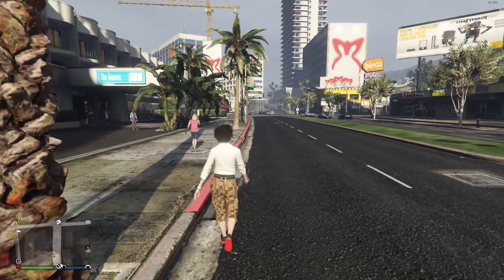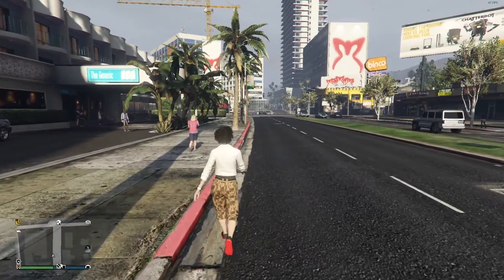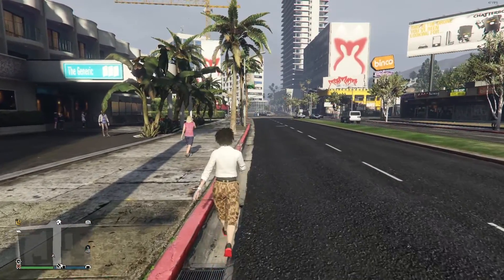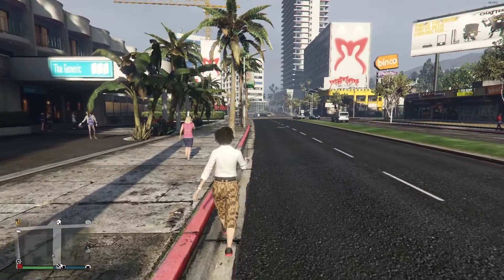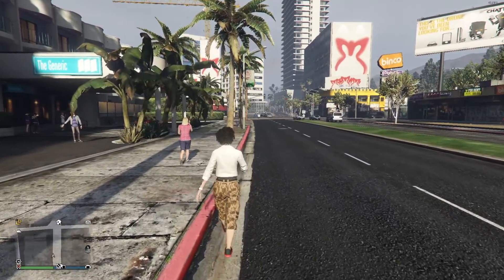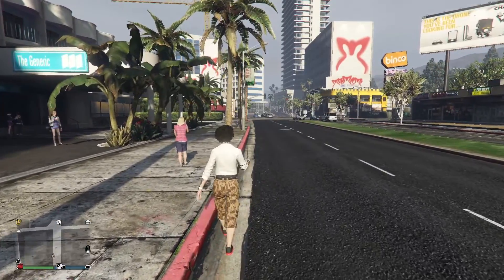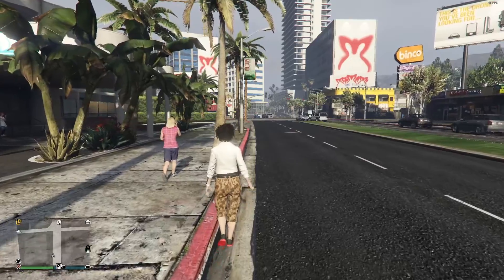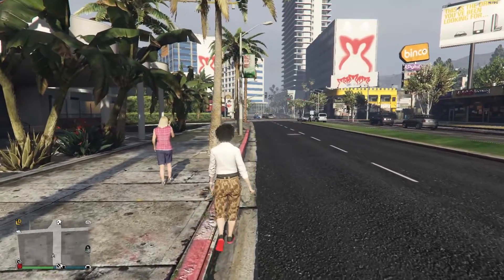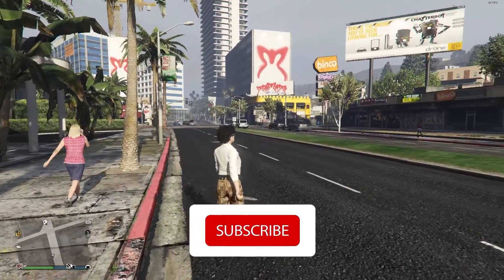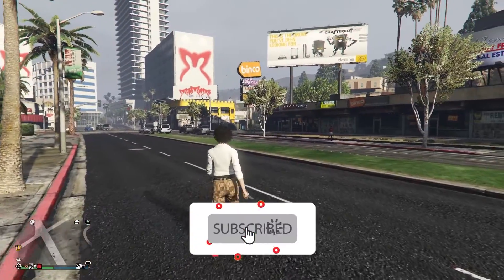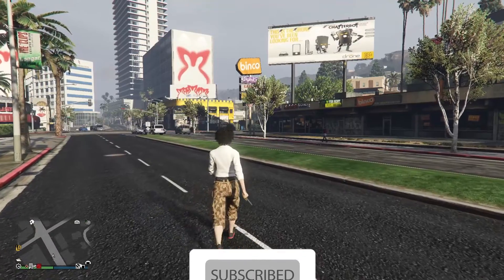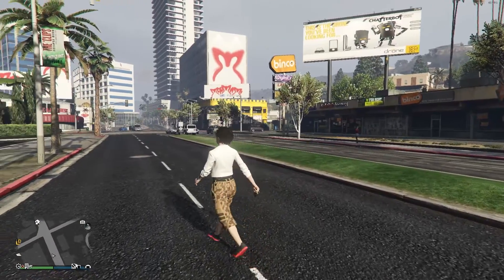Hello everybody, welcome to GameHQ. In today's video I'm going to show you how to fix GTA 5 lag or stuttering. If you have this issue and you want to fix it, I recommend you watch this video. Please go ahead and subscribe to my channel. Let's get started.